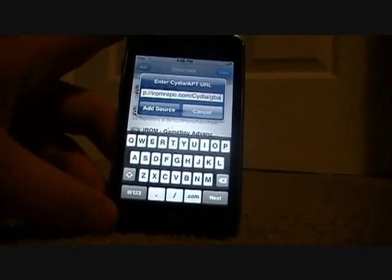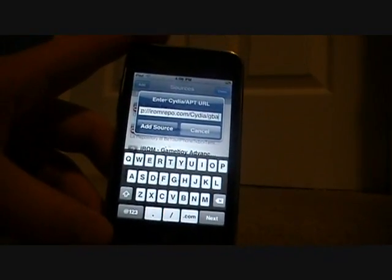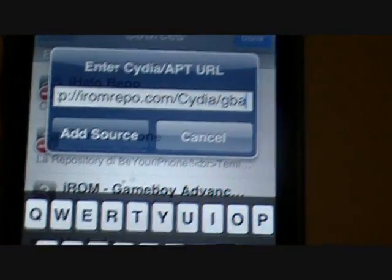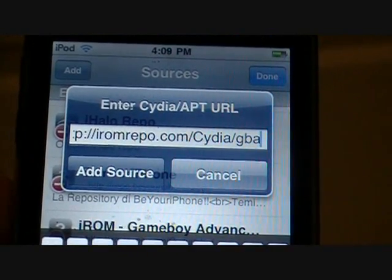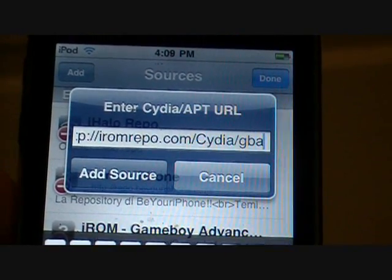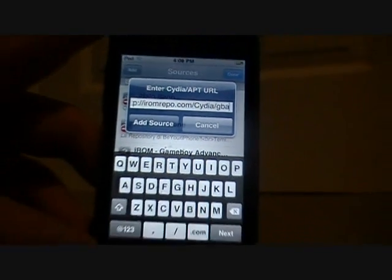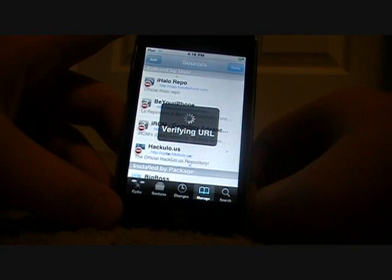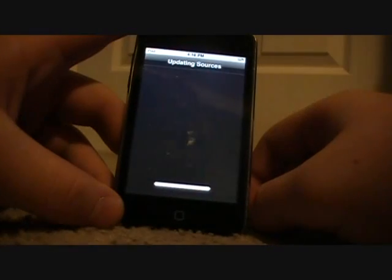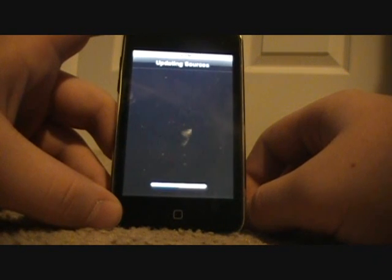There you go — I'll zoom in so you can see what it's supposed to look like: iROMrepo.com/Cydia with Cydia capitalized /GBA. Click on Add Source. Even though I've already got it, it'll go through this whole process like always.